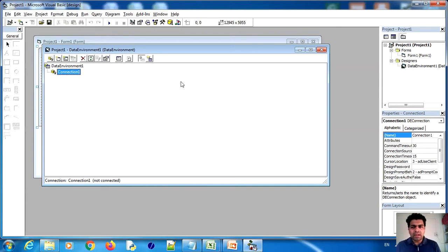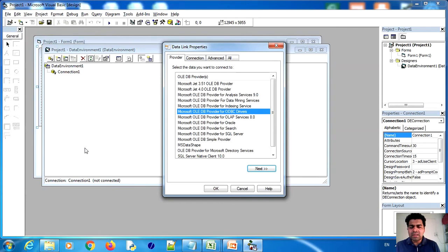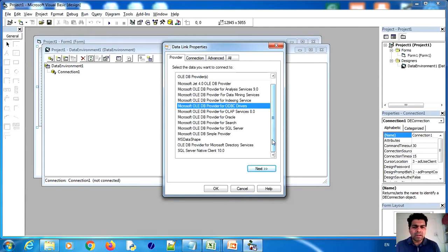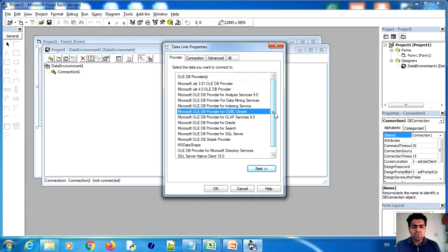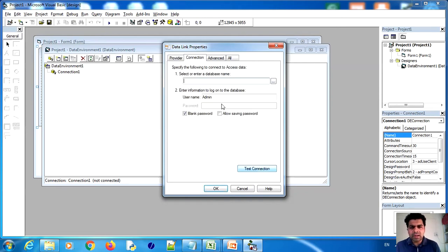You can see the Data Environment on screen. Now go to Connection 1 and right-click on it, then go to Properties. We have created a database in Microsoft Access called Employee DB. Now select Microsoft Jet 4.0 OLE DB Provider and click Next.